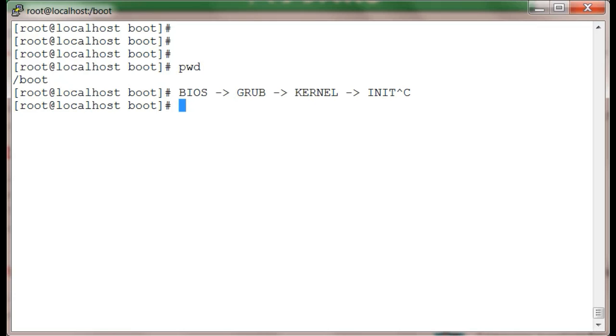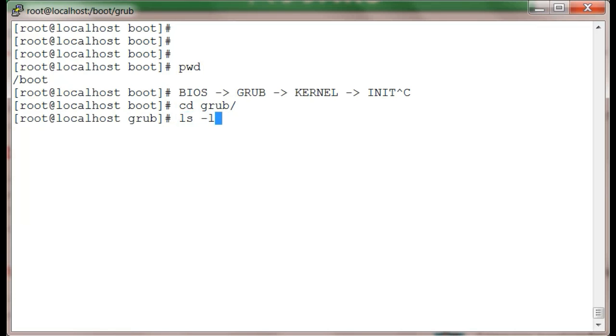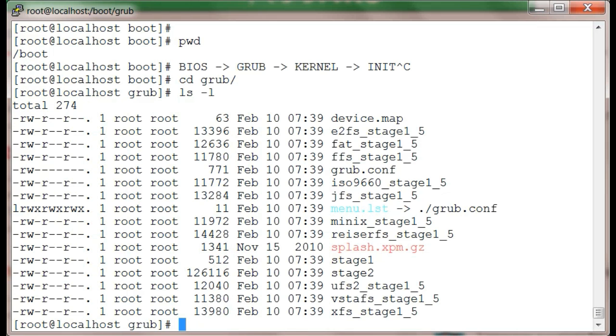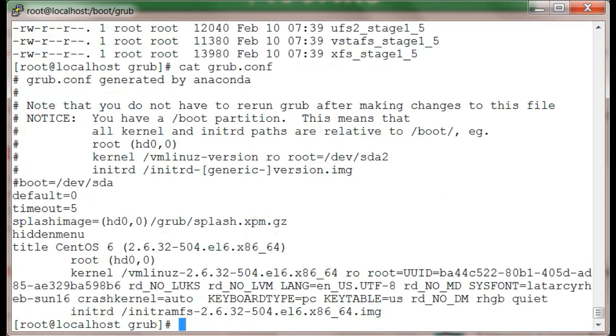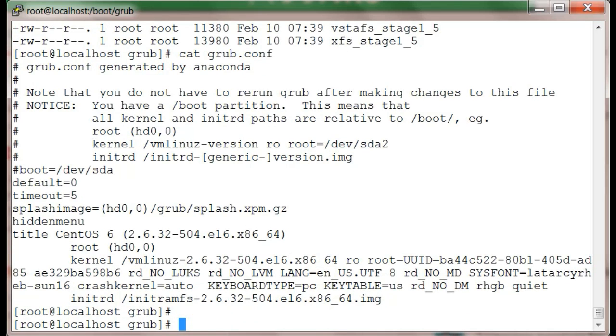In /boot, we have this GRUB directory where we have all the GRUB files and the GRUB config file as well. The GRUB config file has everything that our bootloader needs to boot Linux.